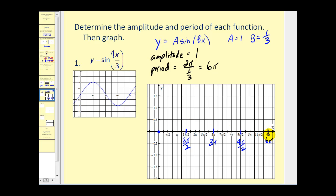We divide the interval from zero to six pi into four equal parts. Half of six pi is three pi, then three pi over two, and nine pi over two. The basic sine function also has an amplitude of one — the first quarter is the maximum, the second quarter back to zero, the third quarter at negative one, the fourth quarter back to zero. For our function, at three pi over two we're up at one, at three pi back to zero, at nine pi over two down at negative one, and at six pi back to zero, completing the graph of y equals sine of x over three.